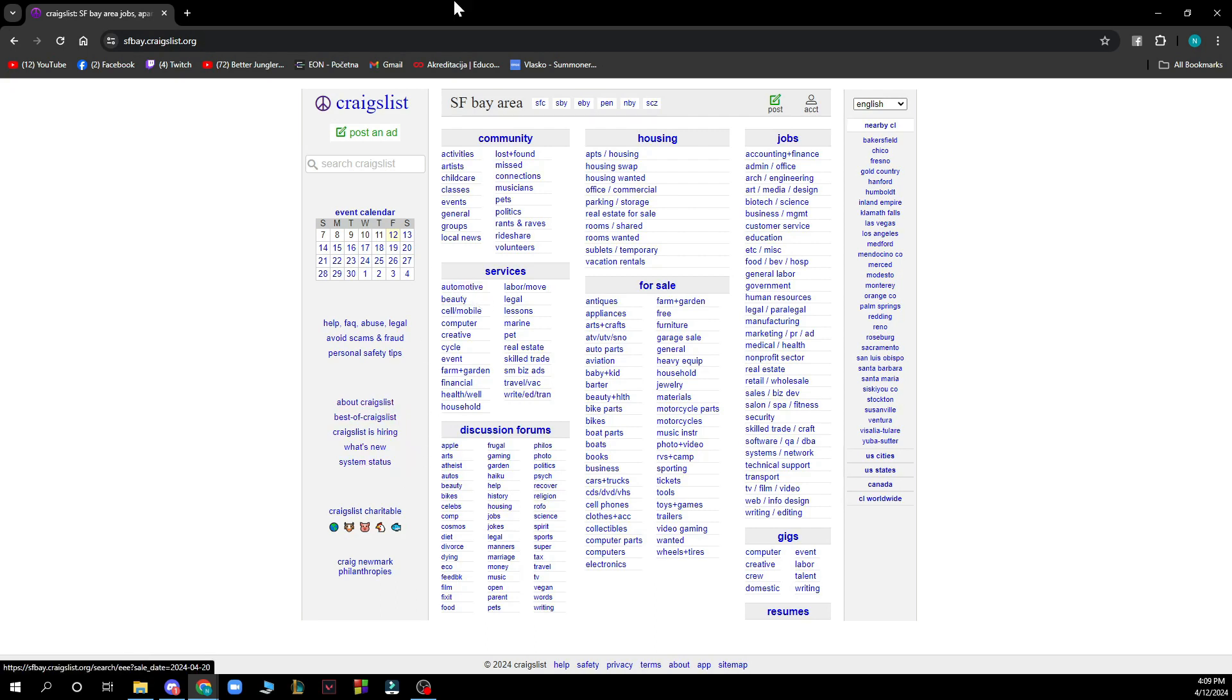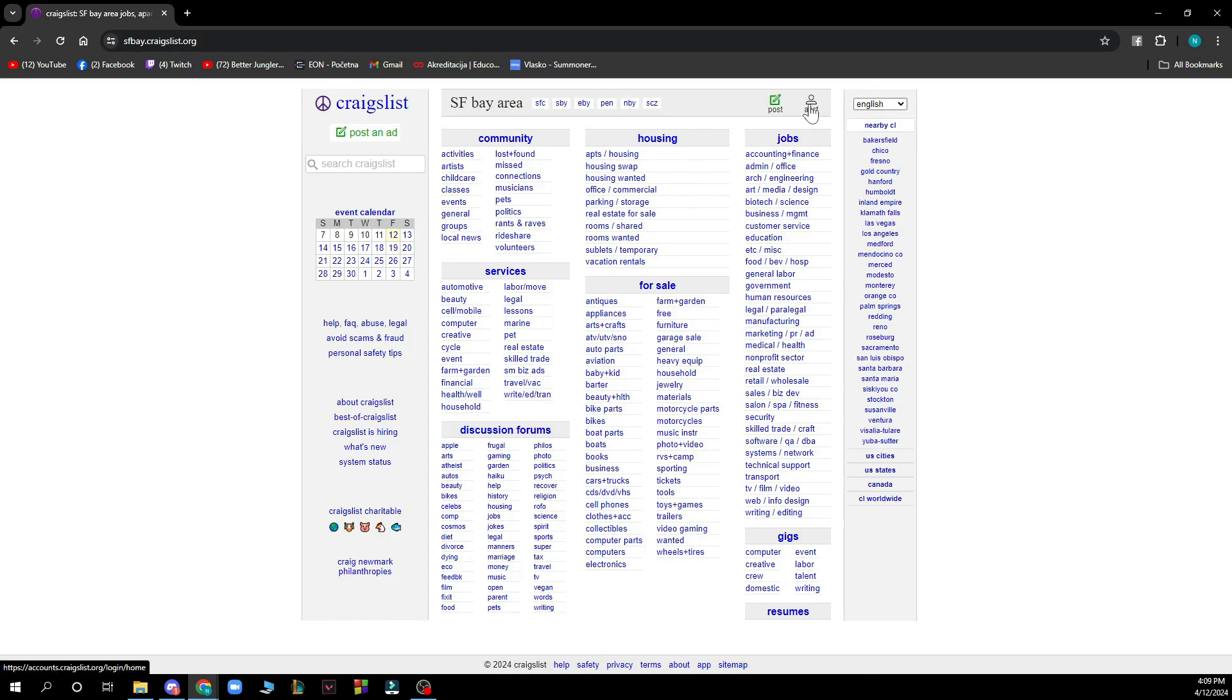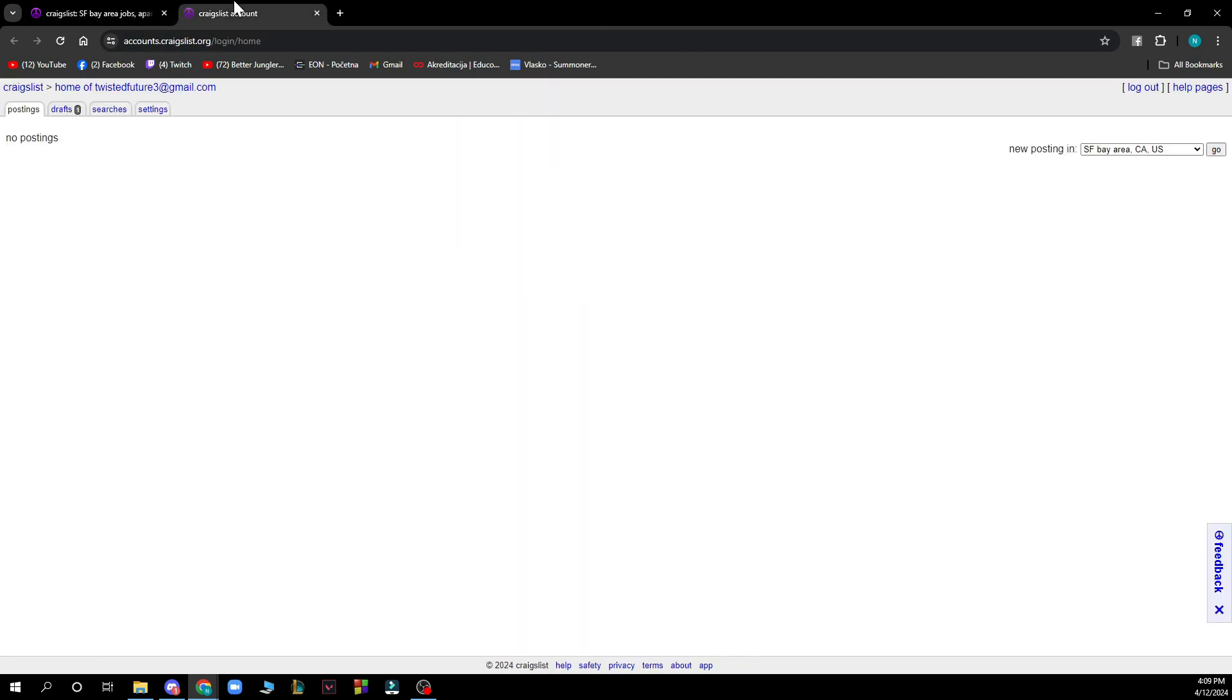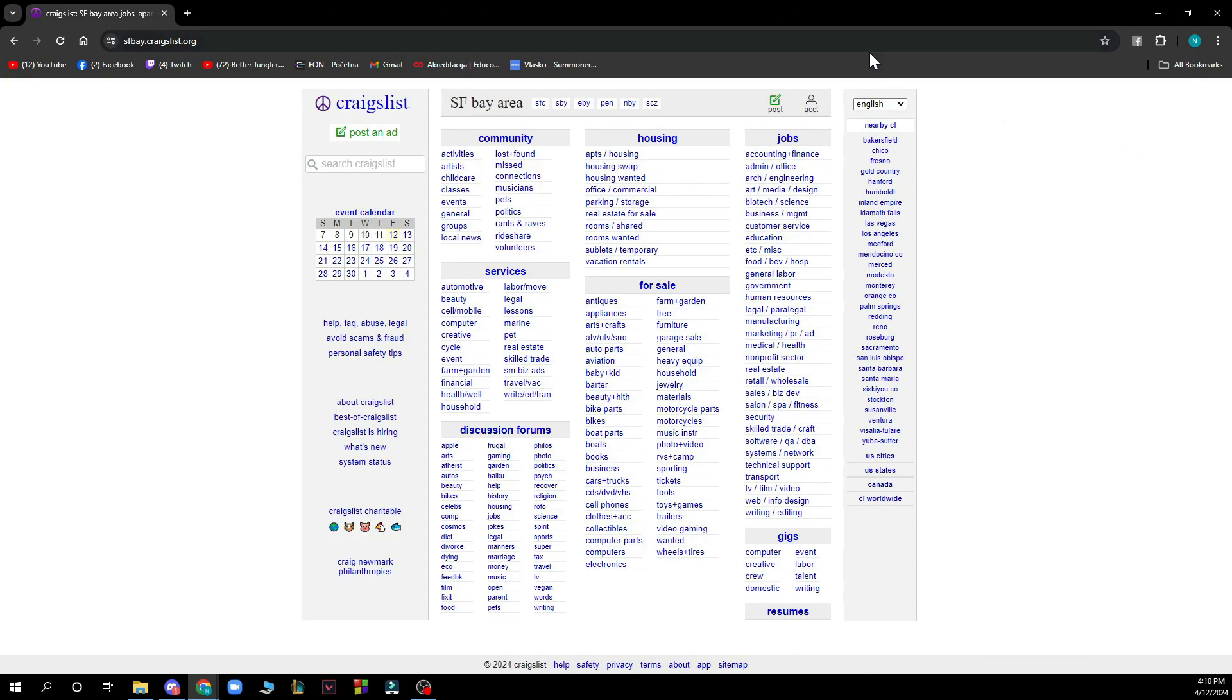On the top right corner, we have the post button where you can post something on Craigslist. We also have the account section where you can see everything about your account: your postings, drafts, searches, and settings. Here you have your new posting where you can select the country. You can also change the language on the right side.